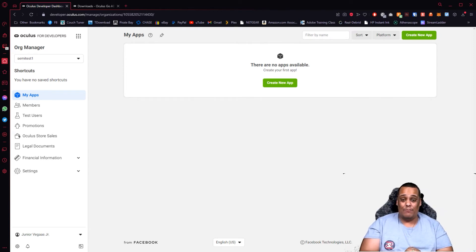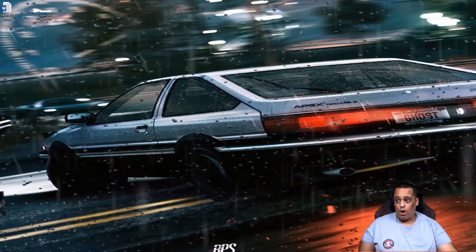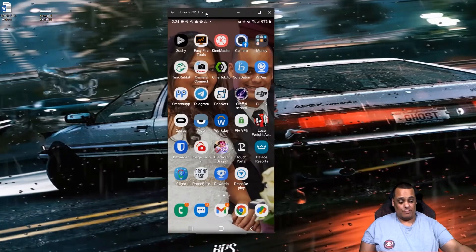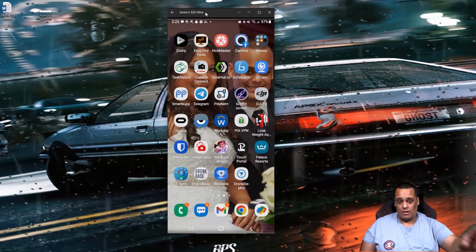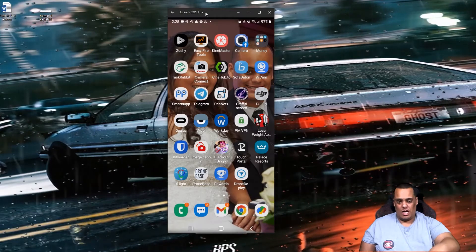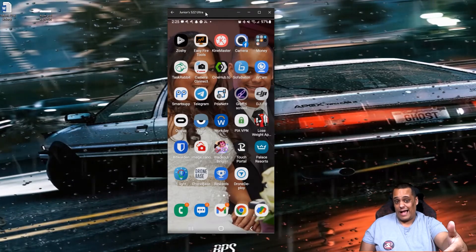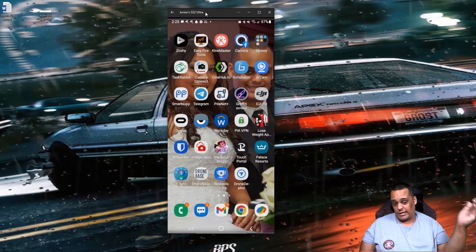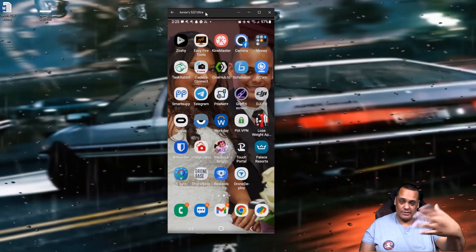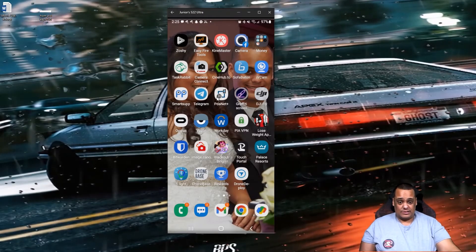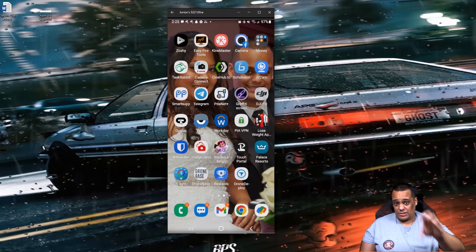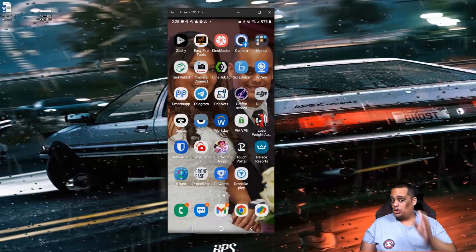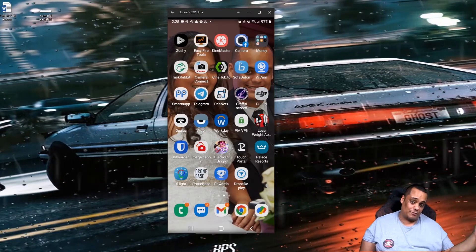I'm going to close this website and bring you over to my phone — I'm mirroring my phone onto my computer so you can see it. Here on my phone is the Oculus app. If you don't have the Oculus app, make sure you download and install it. When you open it up, it's going to sign you into your account via Facebook — go through that process and then come back to the main screen.